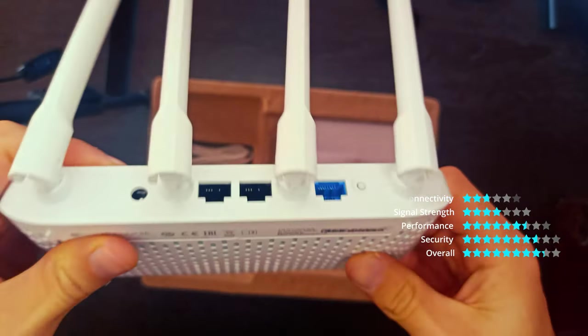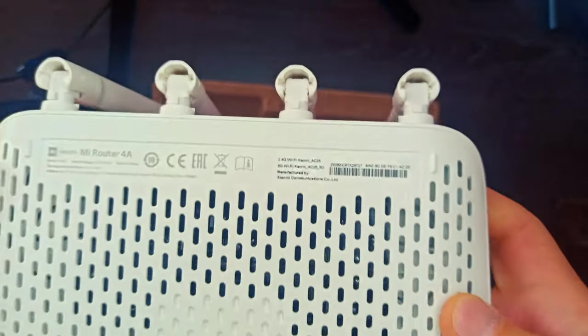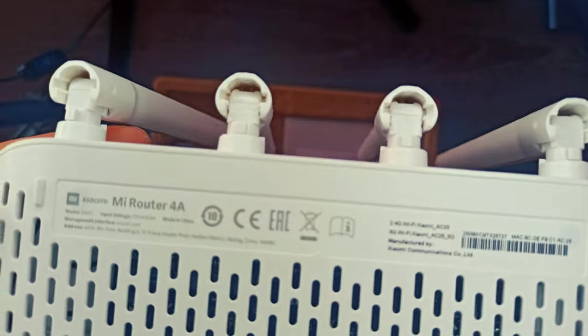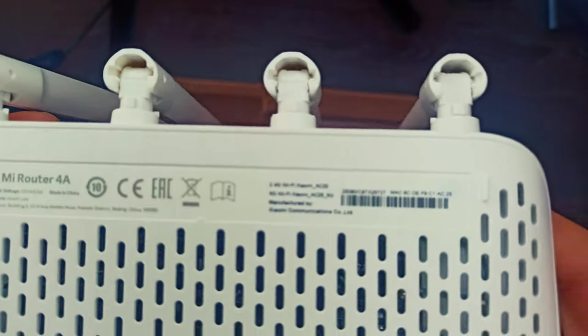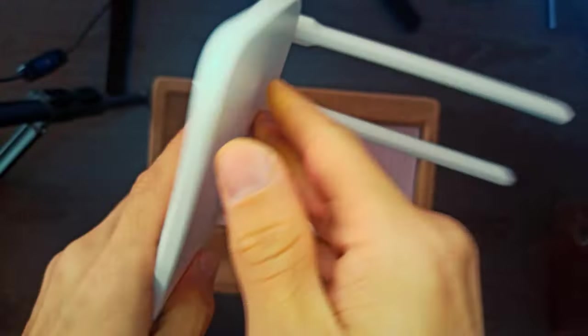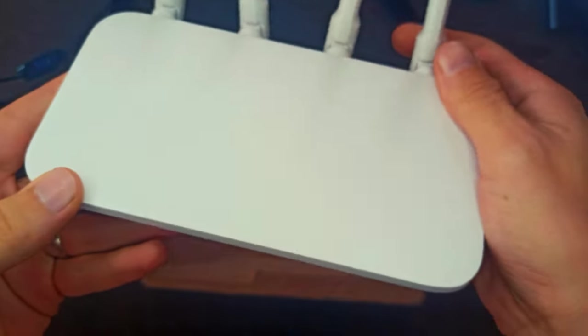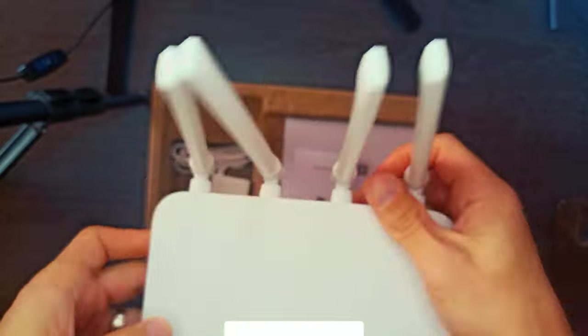The 2.4 gigahertz band offers transmission over greater distances, with better coverage and better penetration through walls.